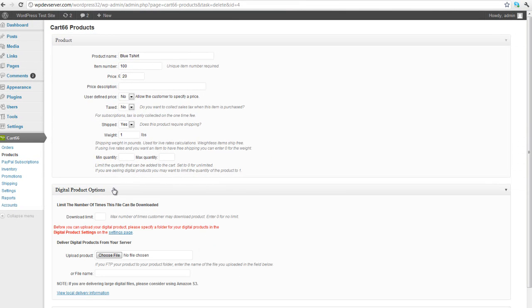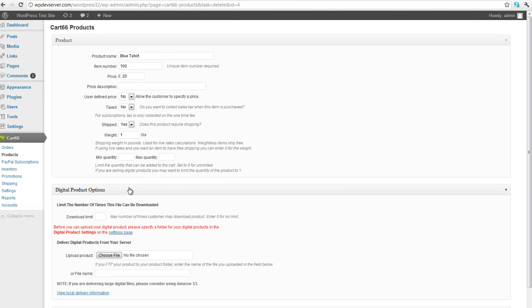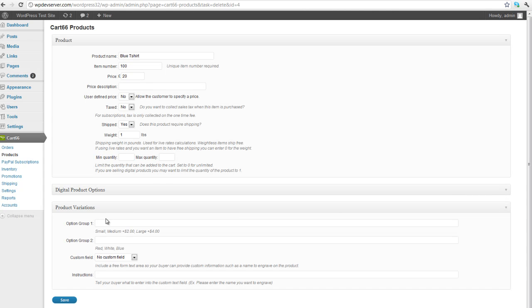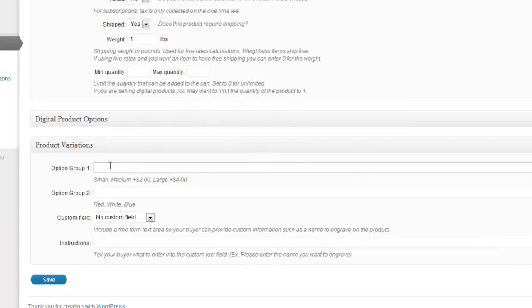So digital product options here underneath. That is only for if you're selling a file, like a digital product. So this isn't that. So I'm not going to deal with that right now. And we'll also look at product variations.